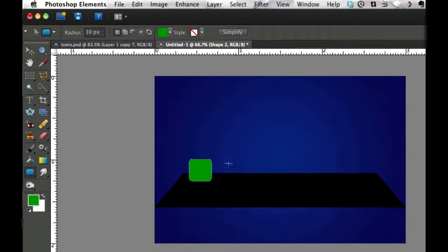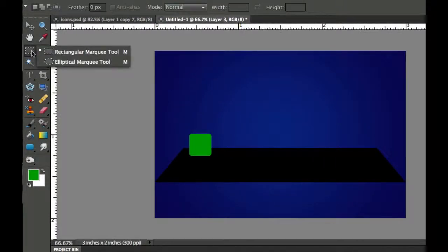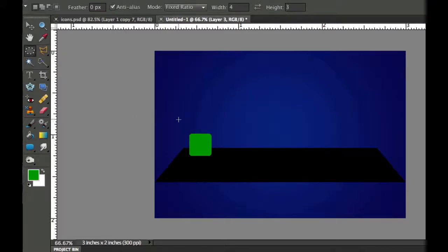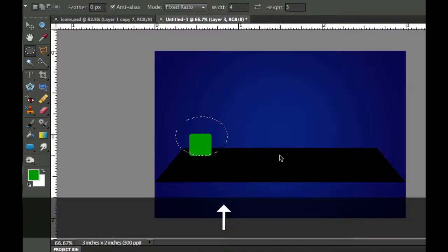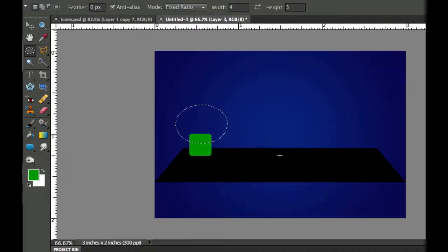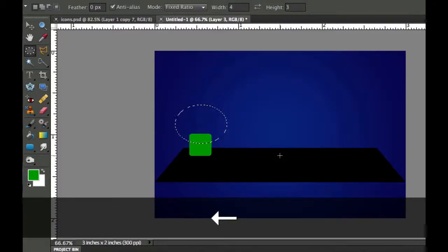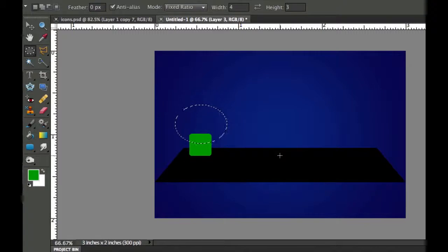The next thing we need to do is give it that reflective gloss on top. To do that, let's create a new layer by clicking the new layer icon. Click on the rectangular marquee and this time choose the elliptical marquee tool. Draw a circle with a fixed ratio — width 4 and height 3. So in your options bar choose Fixed Ratio, width 4, height 3, and draw an ellipse. Use the arrow keys to move it around and place it on the top third of the icon.